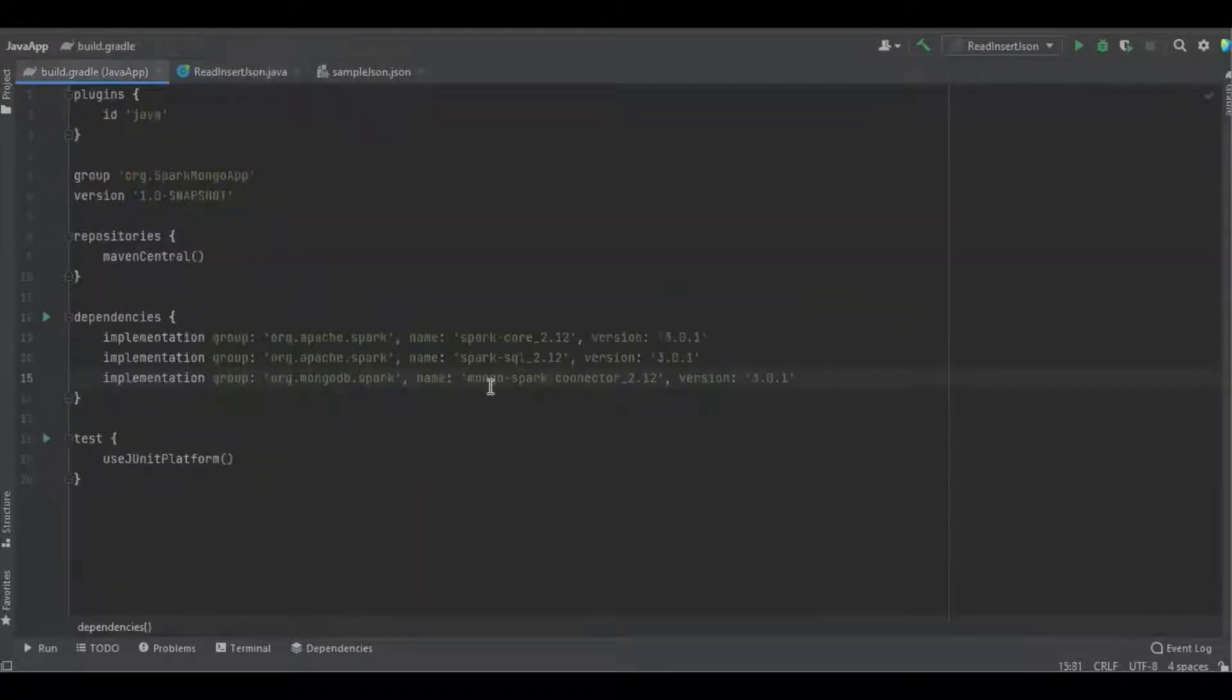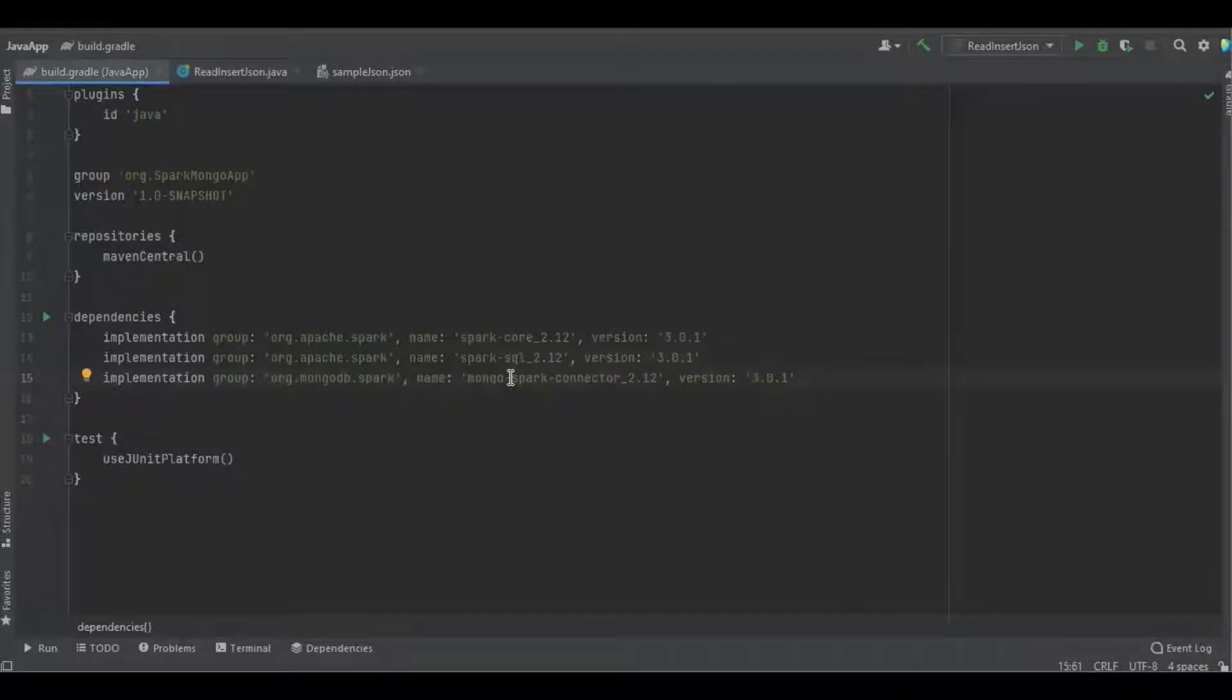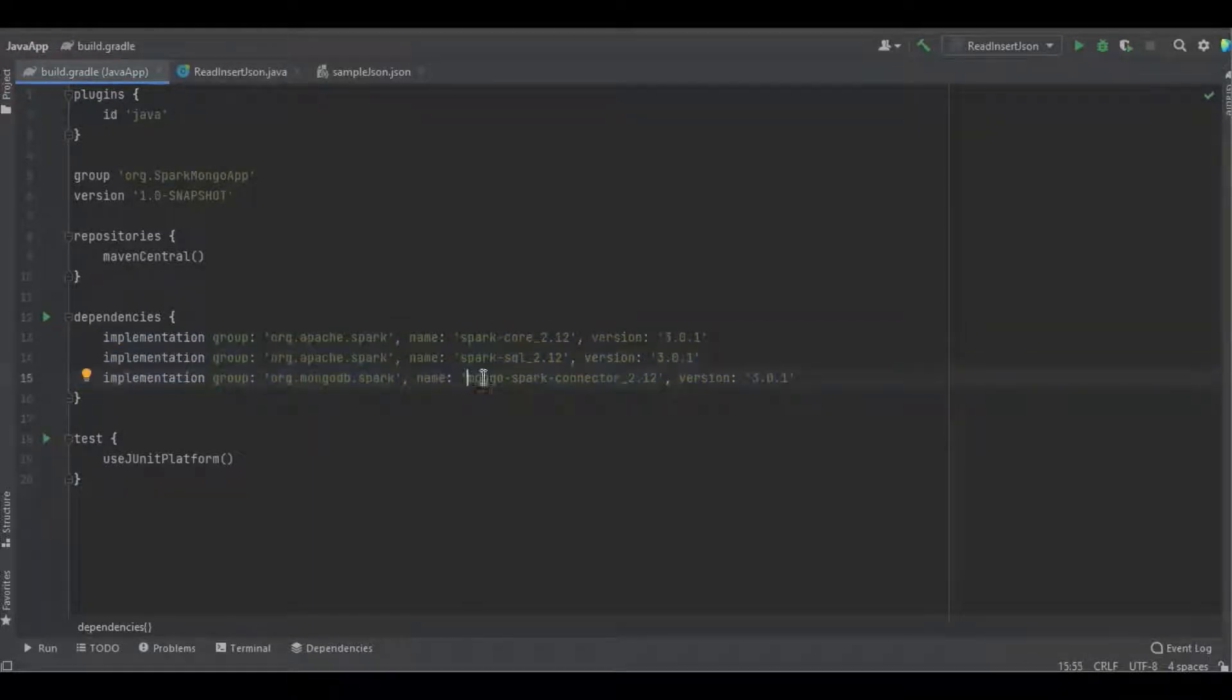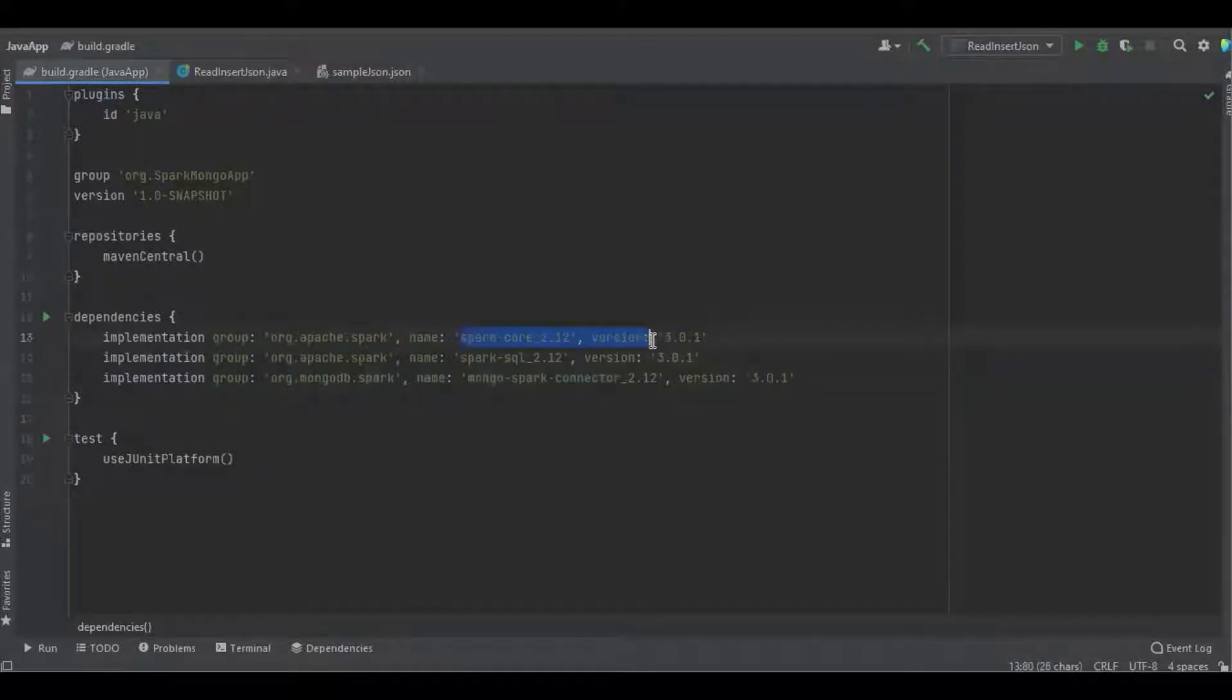To perform the Spark with MongoDB connection, we need only three libraries: Spark Core, Spark SQL, and MongoSpark Connector. The MongoSpark connector library is developed in Scala 2.12 version. The latest version of Spark Core and Spark SQL libraries is 3.2.1, but I'm still using 3.0.1 due to Spark MongoDB connector compatibility issues.